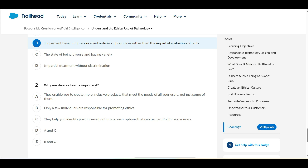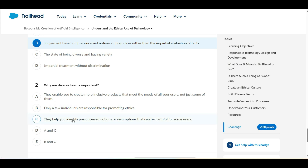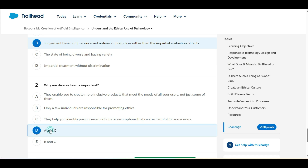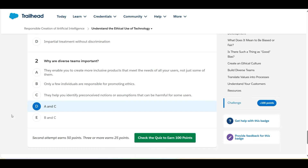Let's move to the second one: why are diverse teams important? Option A — they enable you to create inclusive products that meet the needs of all users, not just some — this is true. Option B — only a few individuals are responsible for promoting ethics — this is false. Option C — they help you identify preconceived notions or assumptions that can be harmful for some users — this is also true. So A and C are true, which means D is the right answer for the second question.